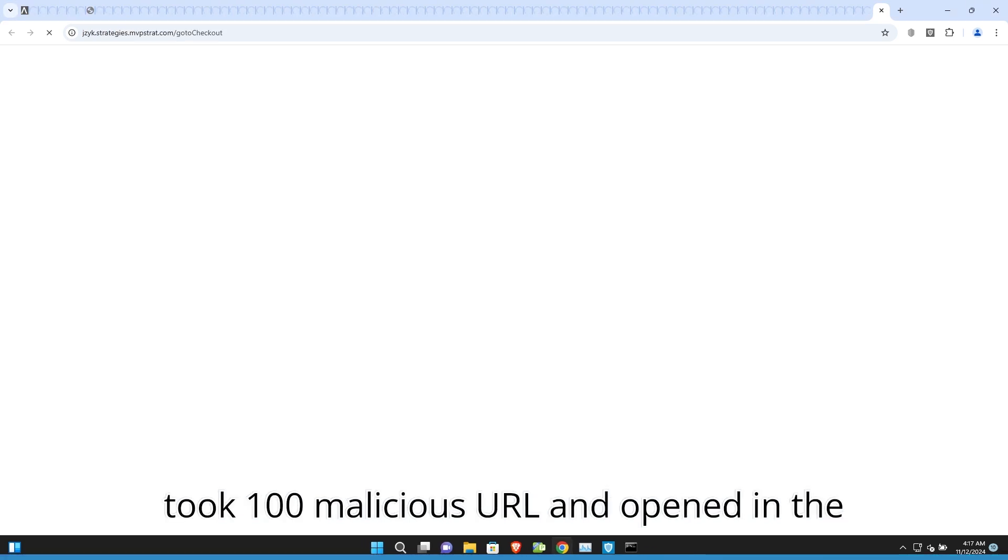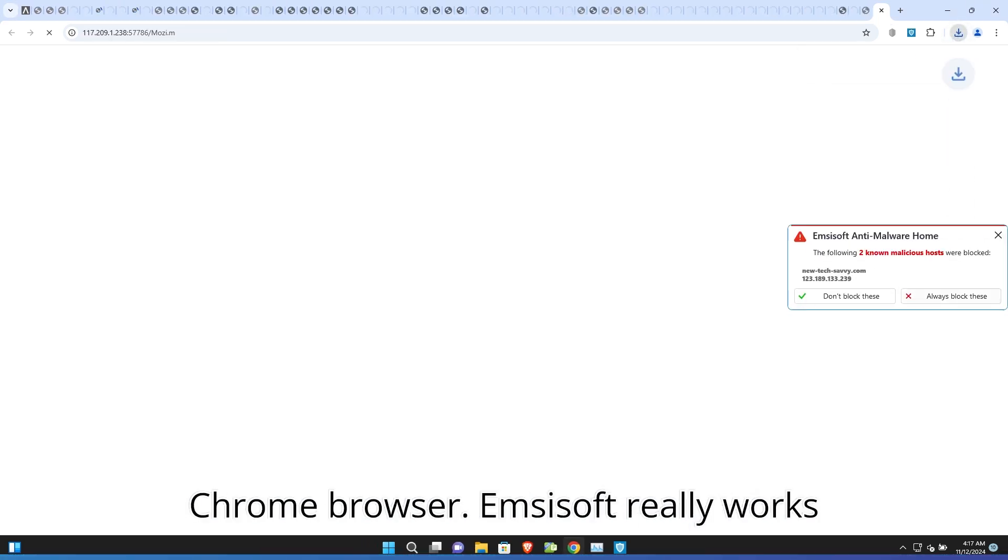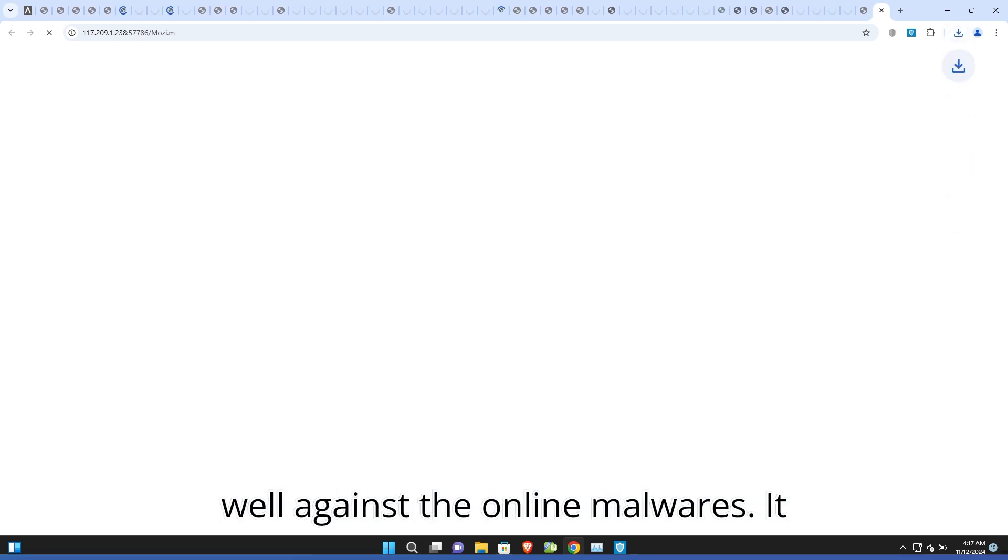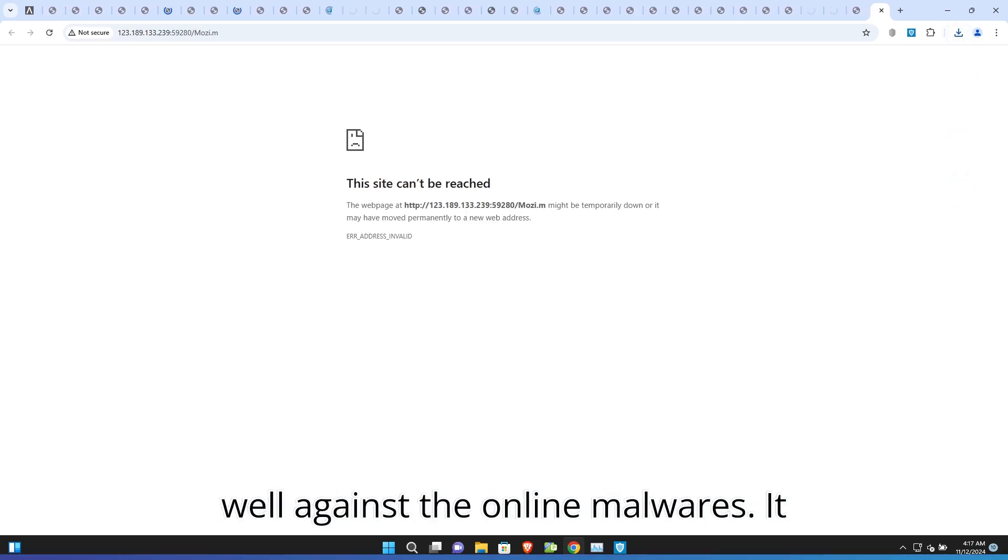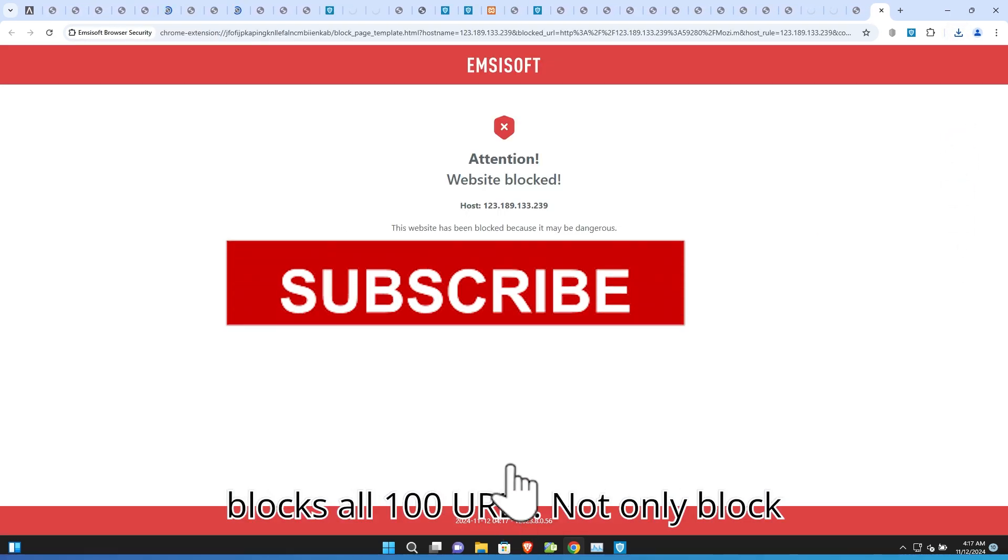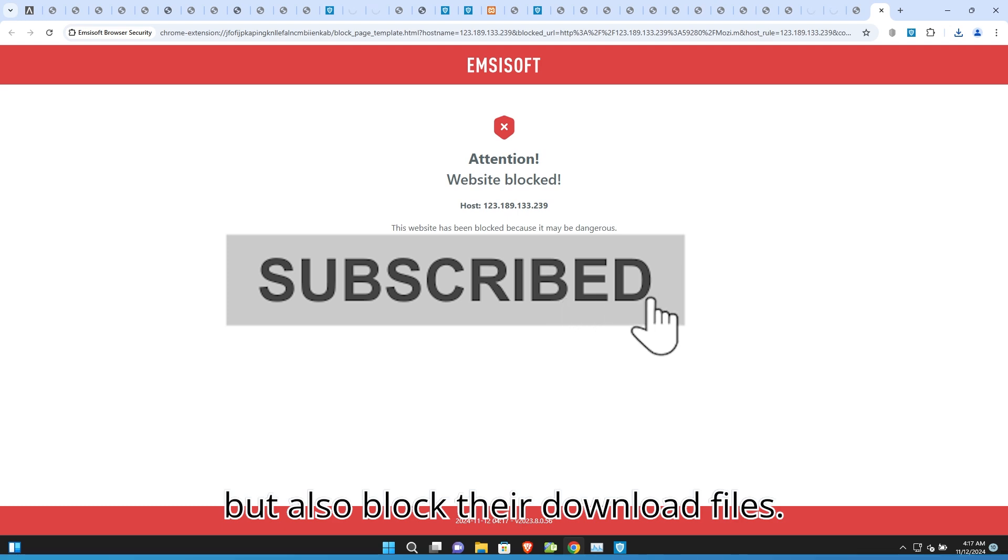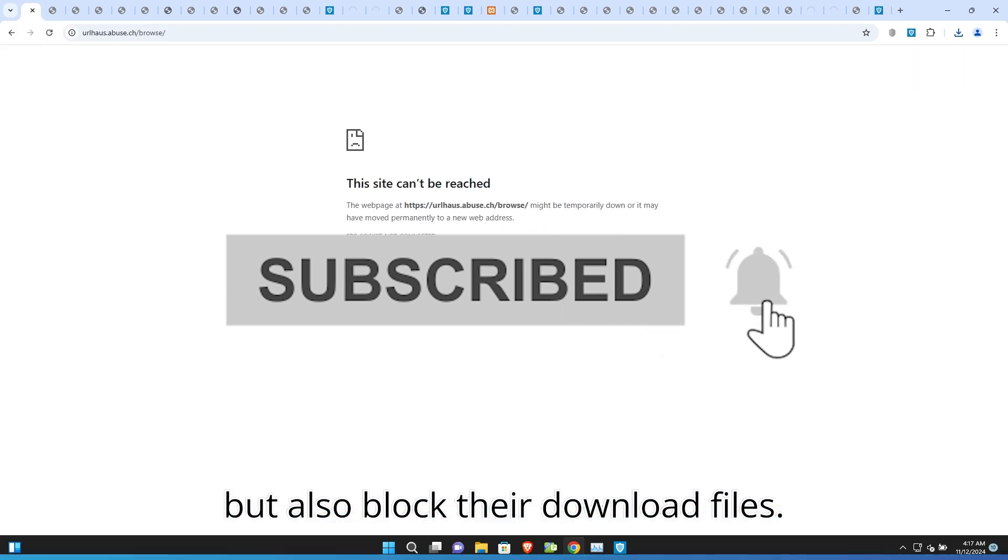I took 100 malicious URLs and opened them in the Chrome browser. Emsisoft really works well against online malware. It blocked all 100 URLs. Not only blocked but also blocked their download files.